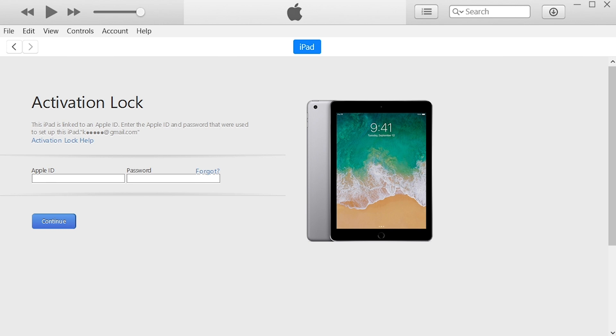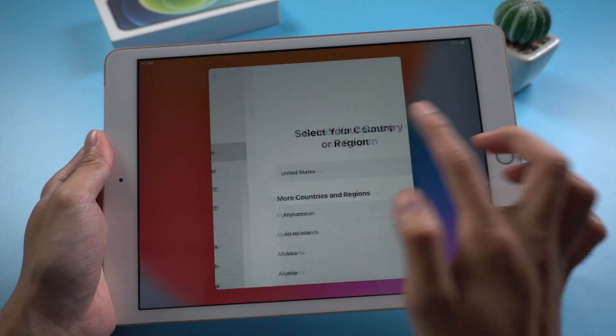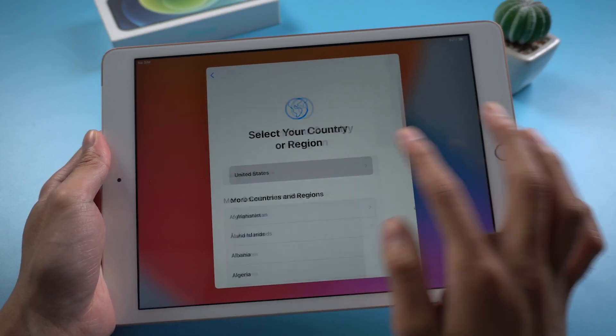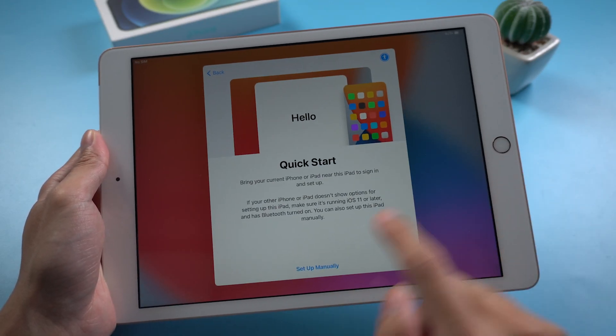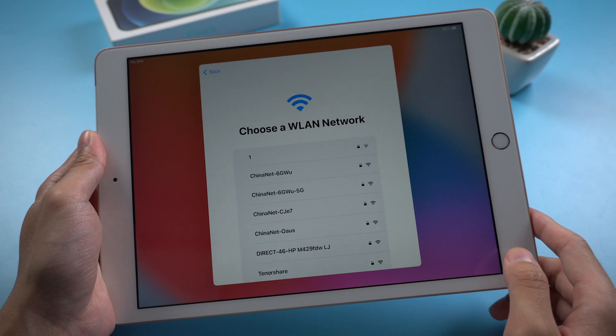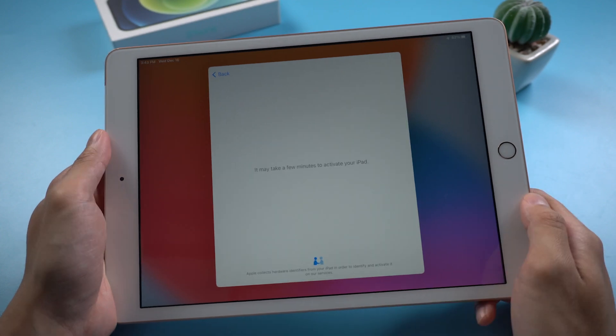Only if you enter the Apple ID and password can you set up the iPad. Let's go to check out the iPad, when we tap setup manually, we can see the activation lock still there.